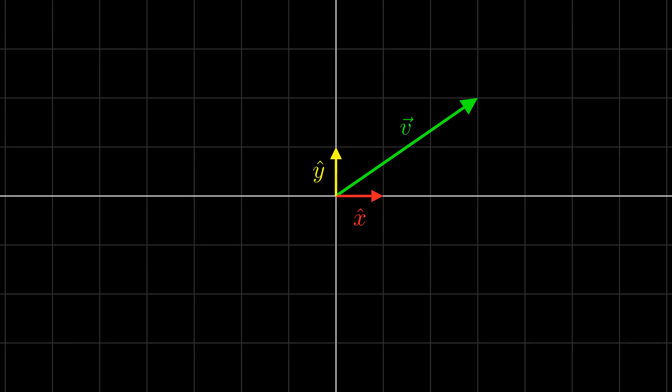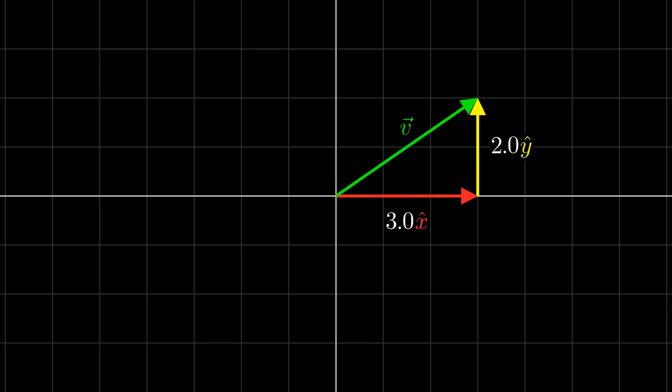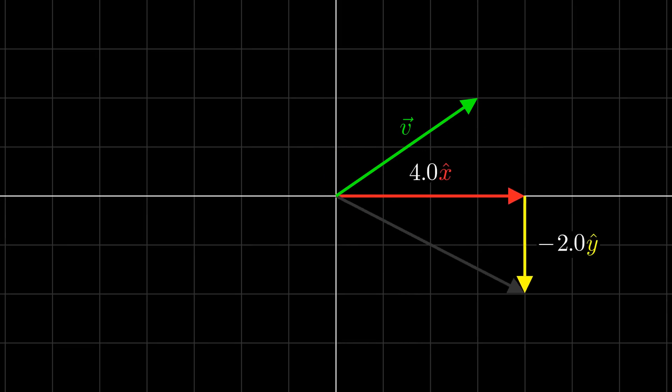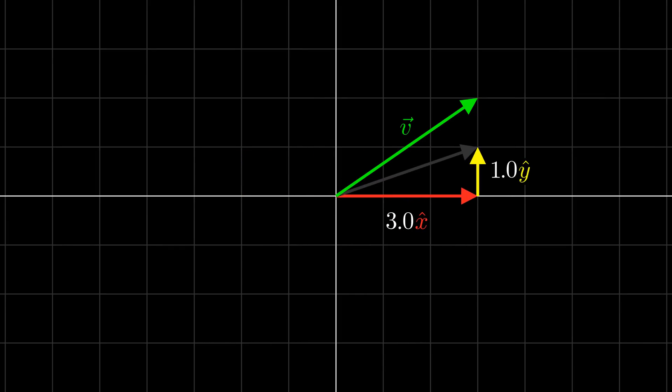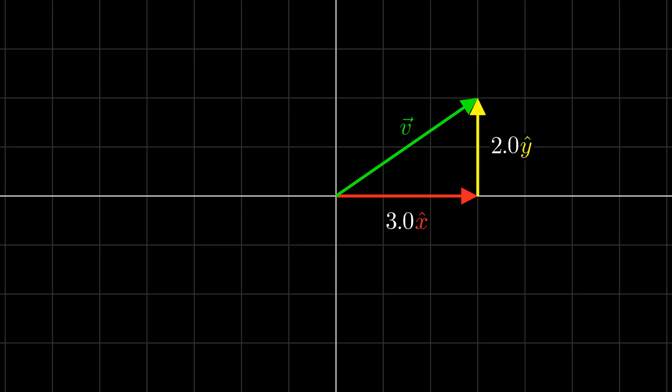Do you remember why we looked at things like spans and bases in the first place? The reason was to be able to describe any vector in a space in terms of a few vectors. For example, let's say we started with these two vectors, which are a basis for the plane. With them, we can write any other vector in the plane as a linear combination of our basis vectors. But notice that no other linear combination of x-hat and y-hat will reach v. The coefficient of x-hat must be how far to the right the vector goes, and the coefficient of y-hat must be how far up the vector goes. Thus, the coefficients of x-hat and y-hat are unique when trying to reach other vectors.